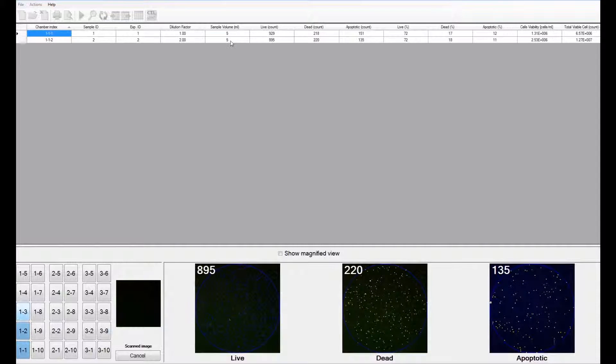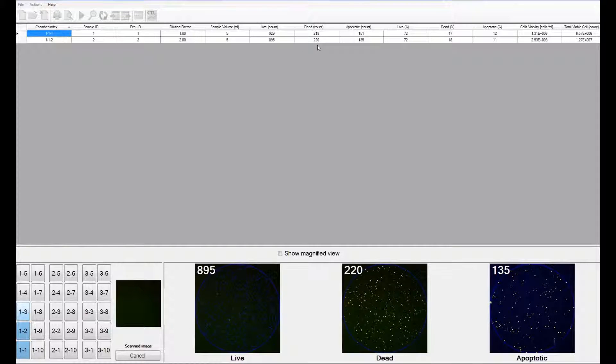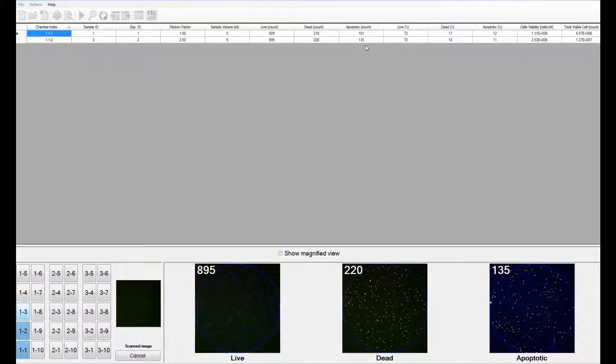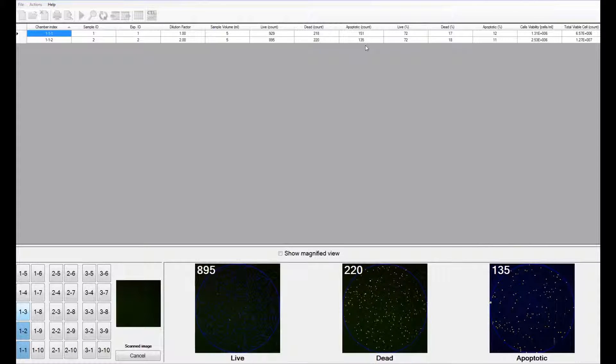The dilution factor is what you had entered. The sample volume is what you had entered. The live count, the dead count, and apoptotic count is scanned, counted, and analyzed by the software.